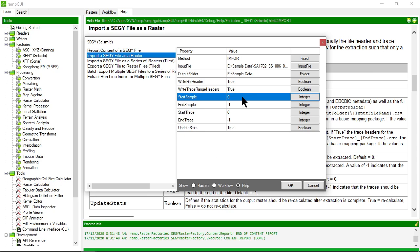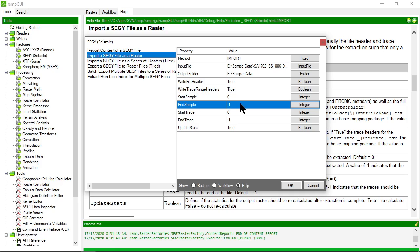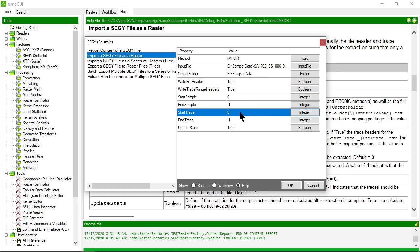I can then choose which samples within the SegWi file I want to import. If I specify zero to negative one, it's going to take samples from zero right through to the end of the samples in the SegWi file, in the whole SegWi file. The same with start trace and end trace.